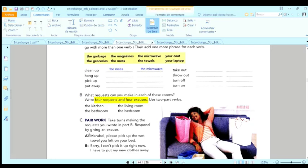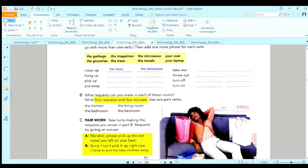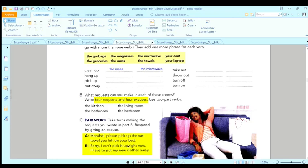Sale, dice aquí, Maribel, please pick up the wet towel you left on your bed. And the excuse: sorry, I can't pick it up right now. I have to put my new clothes away.